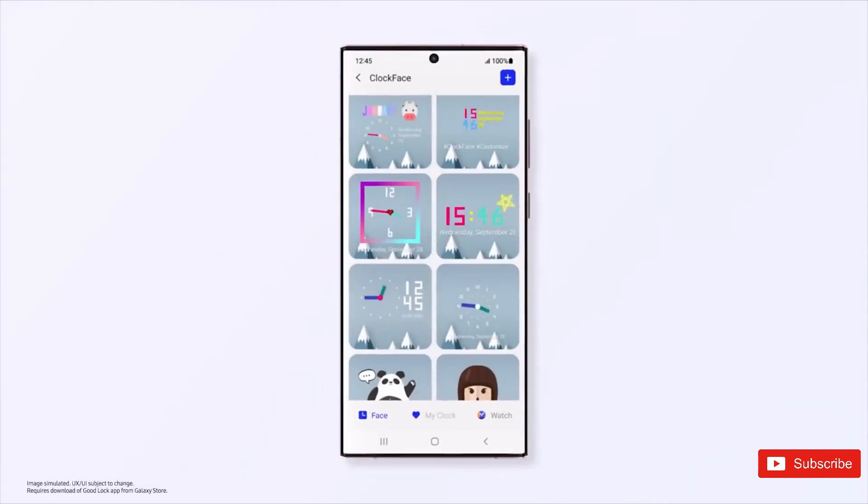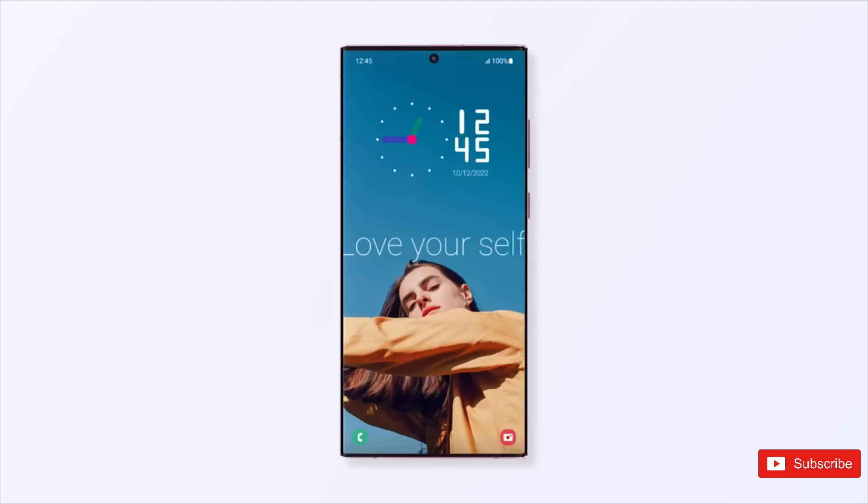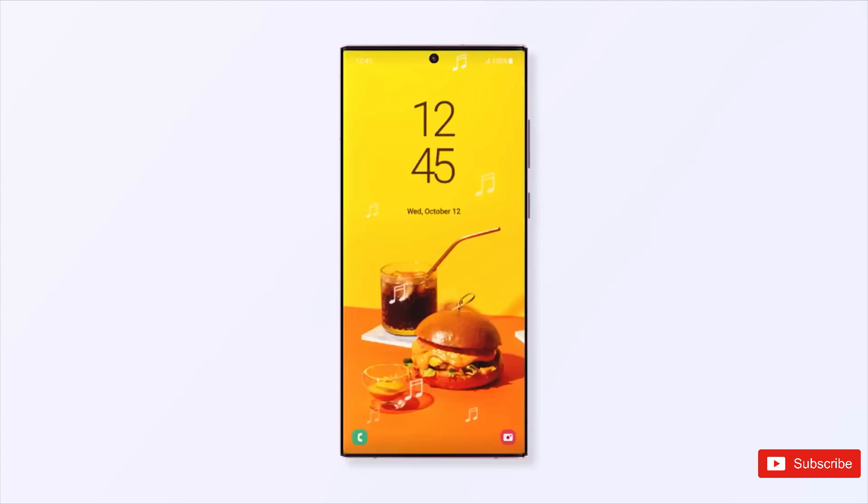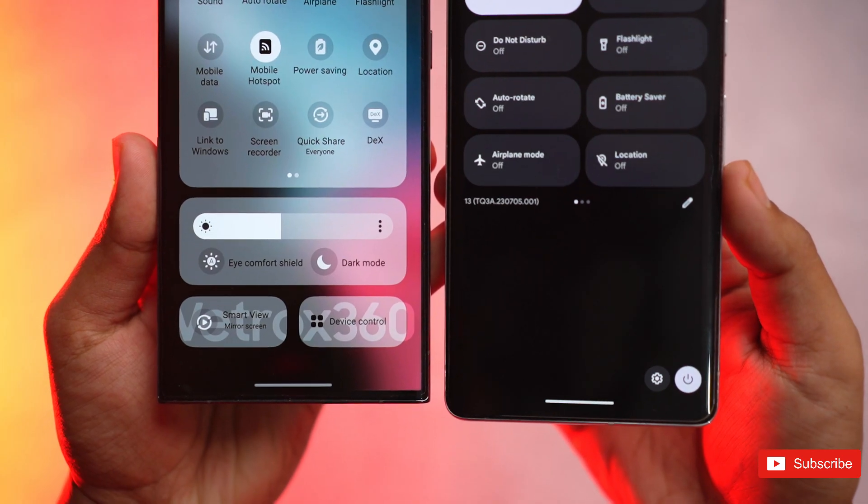In the press release, Samsung noted the One UI 6 beta program would go live for the Galaxy S23 series in the US, Korea, and Germany.